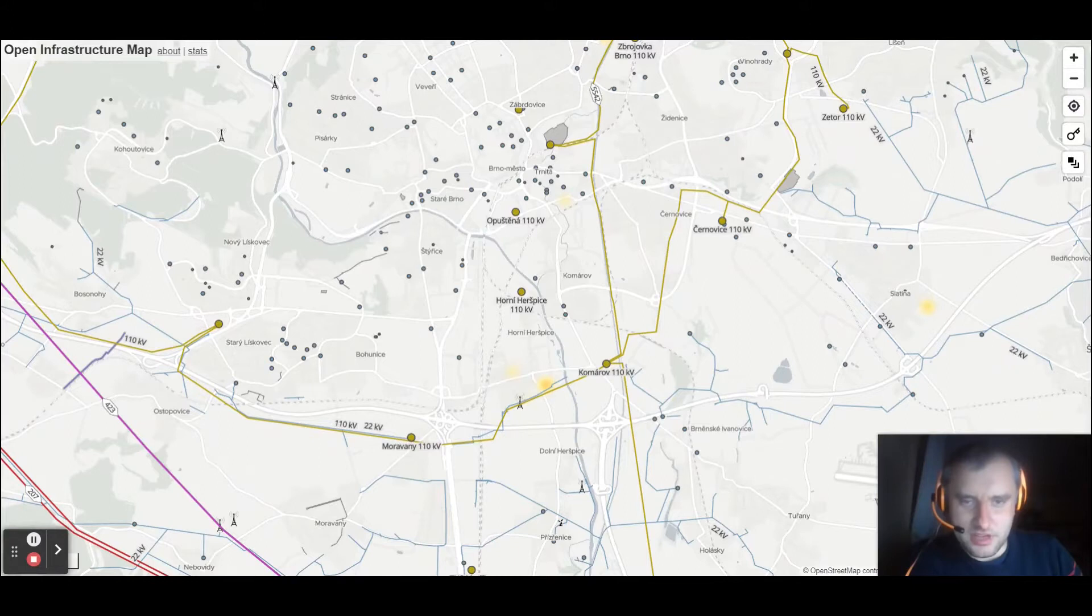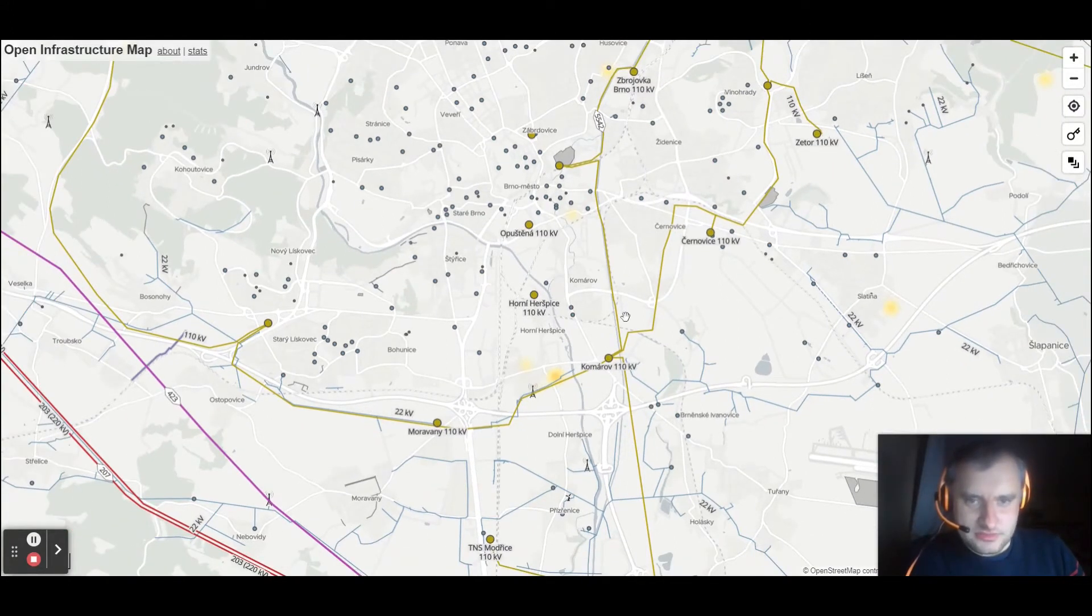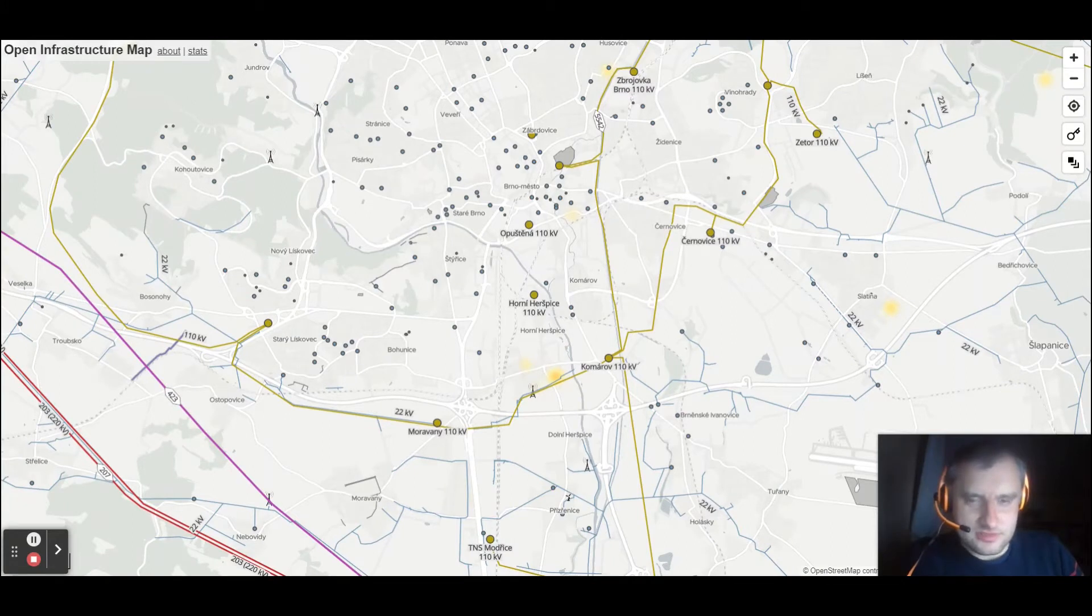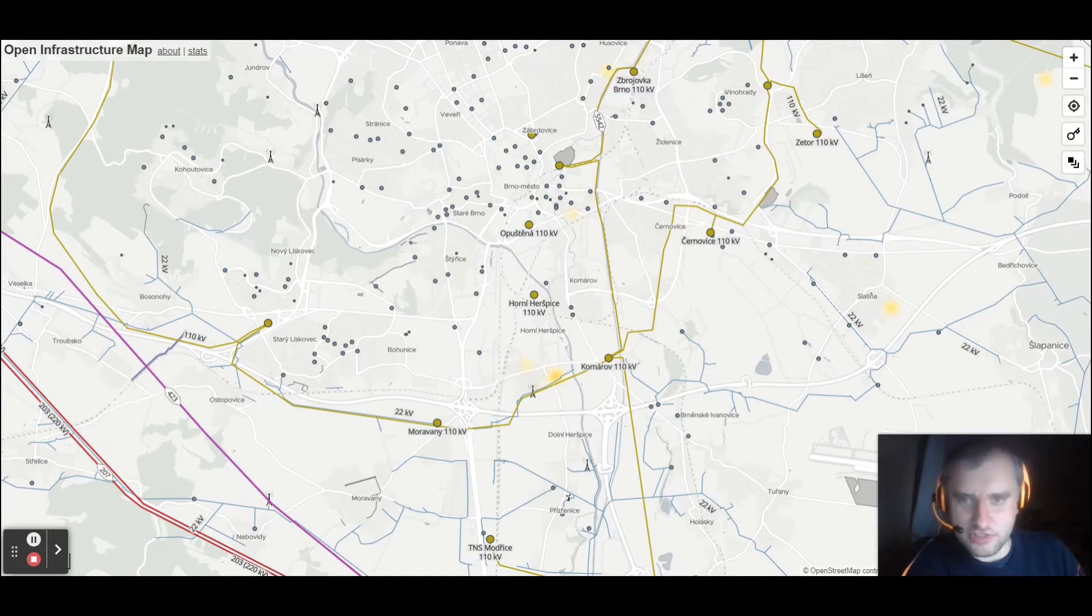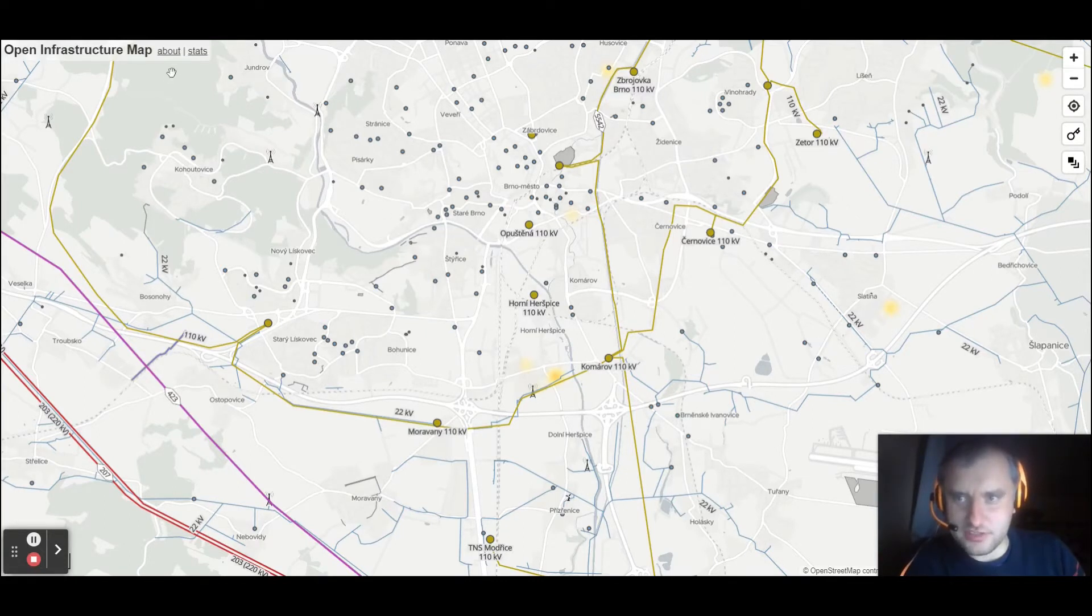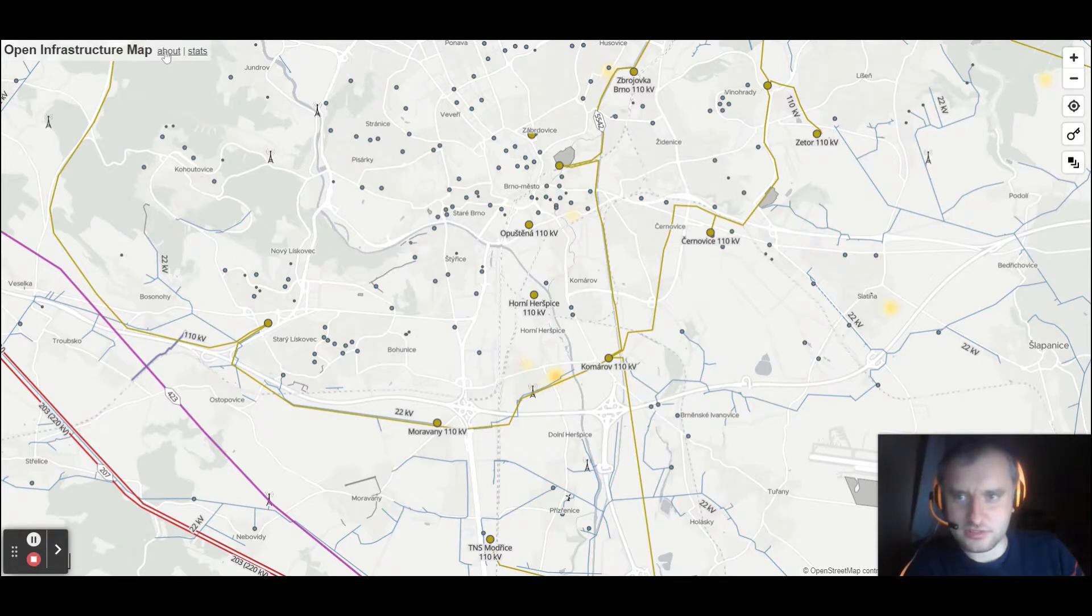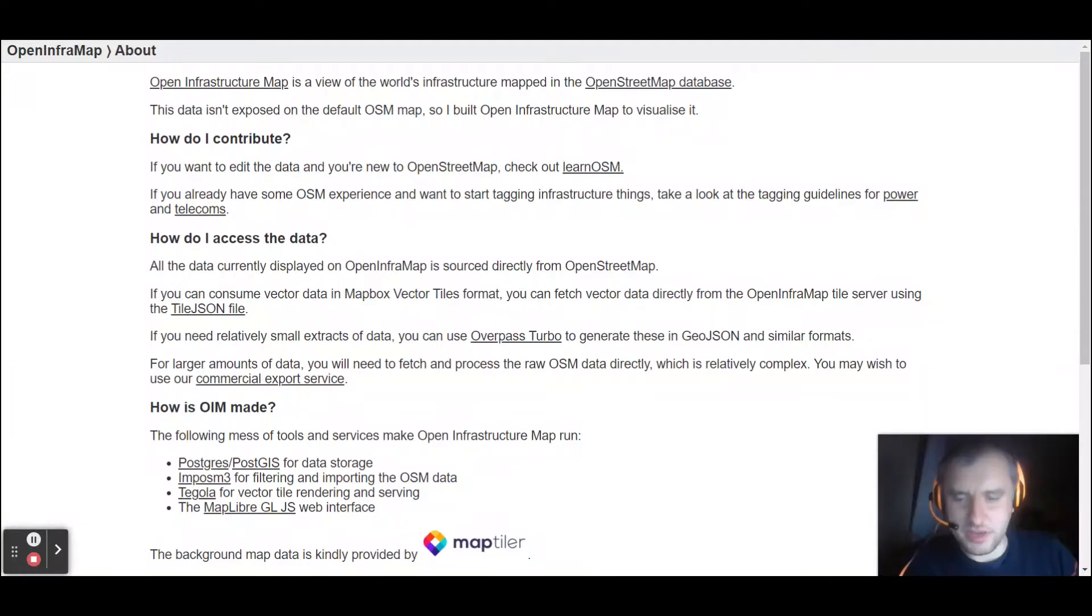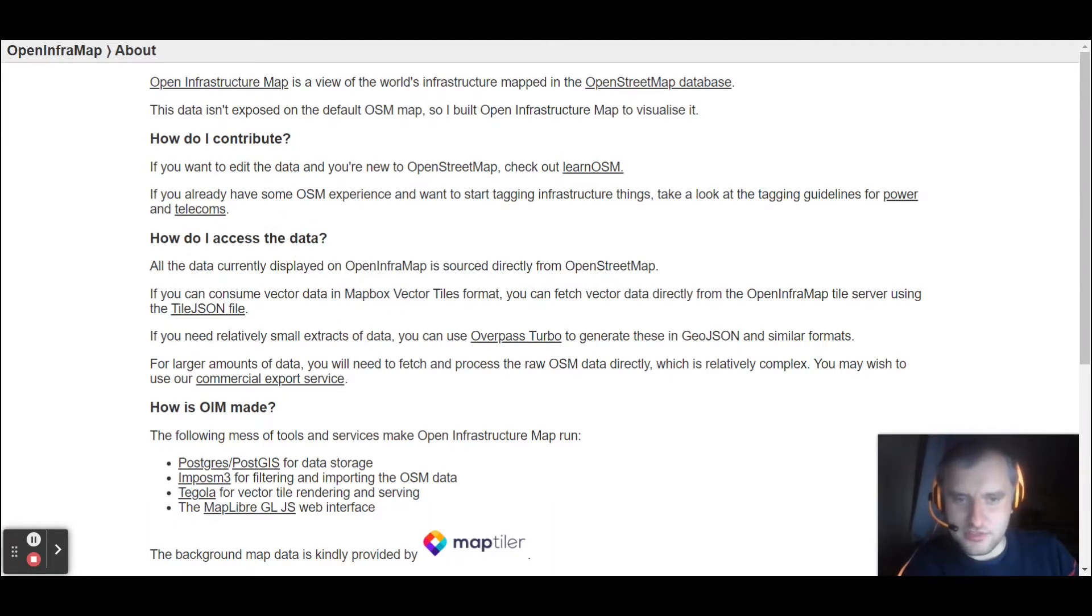So let's see how we can transfer this data to QGIS. All the relevant information you can find here. If you see the major map title, you can go to the About section, and in the About section you'll find how to access this data.